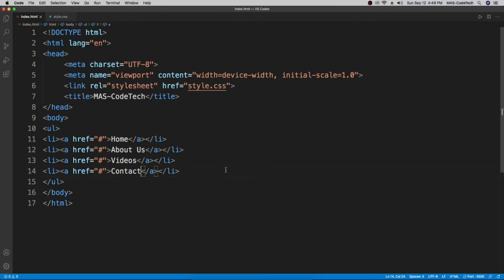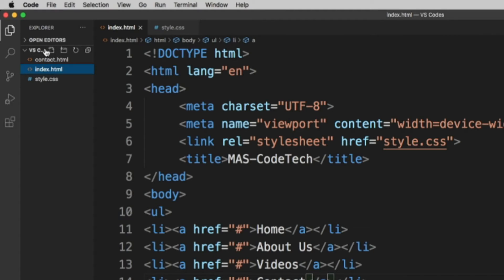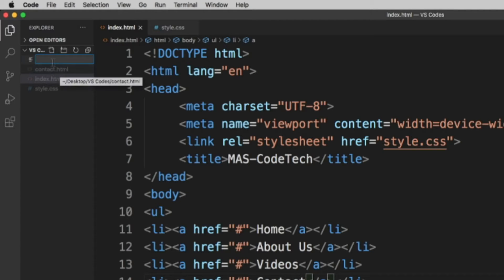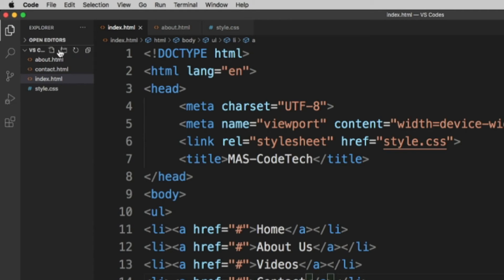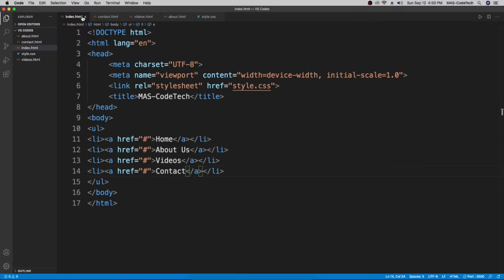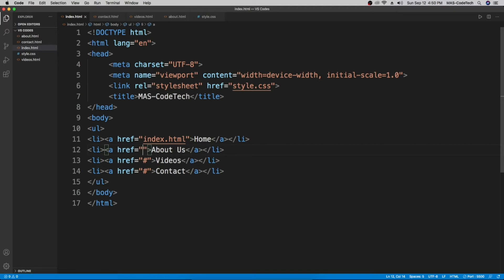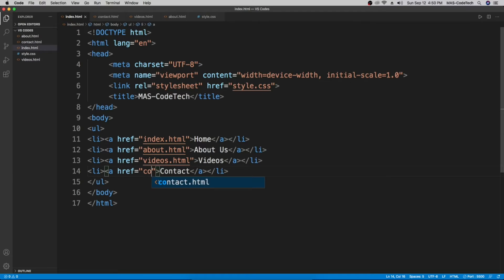Now we're going to create four new pages. Let me open this up and create a new page. We already have 'index.html', so now we're going to create 'about.html', and then 'videos.html'. We have these three additional pages. Now we're going to replace the hashtag hrefs — set the first to 'index.html', the second to 'about.html', the third to 'videos.html', and the last to 'contact.html'.